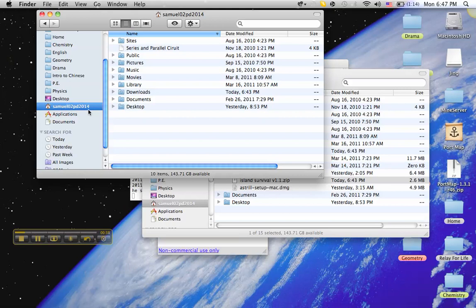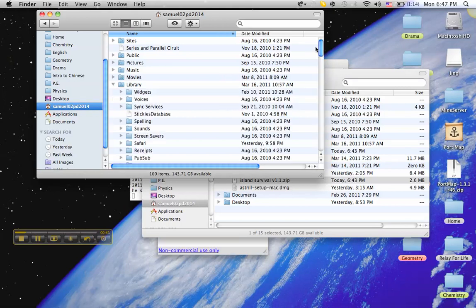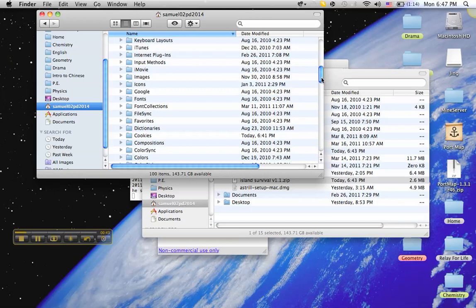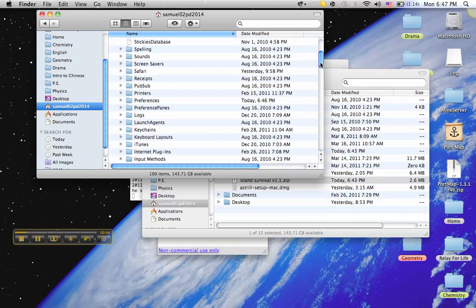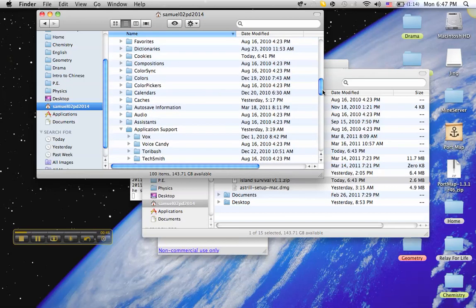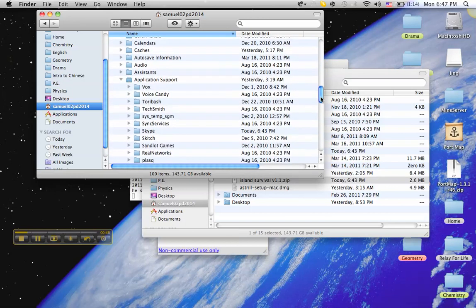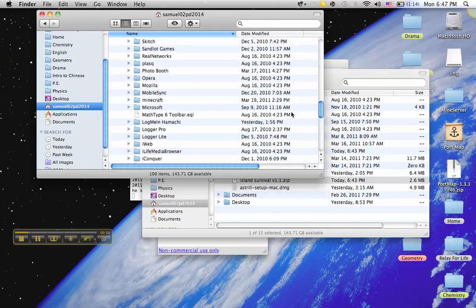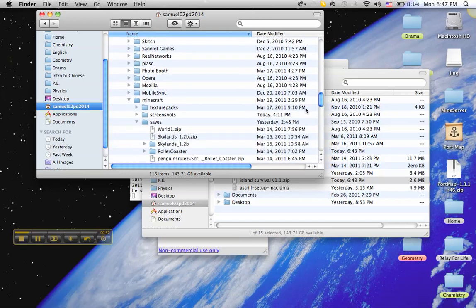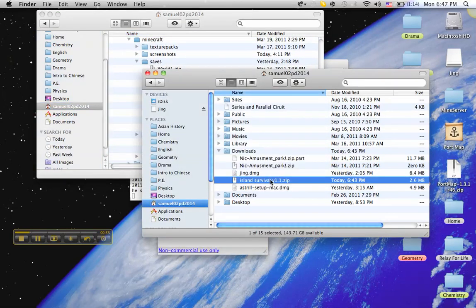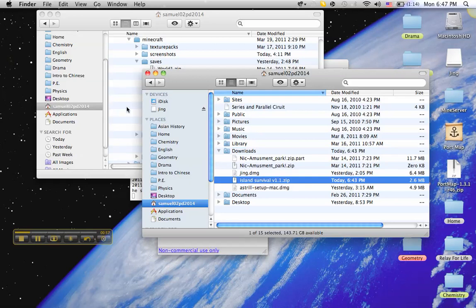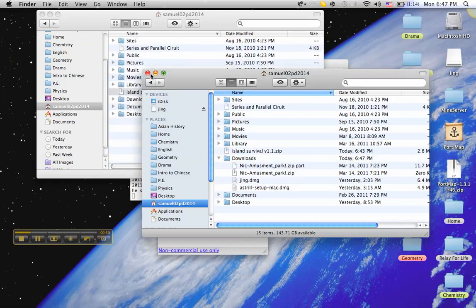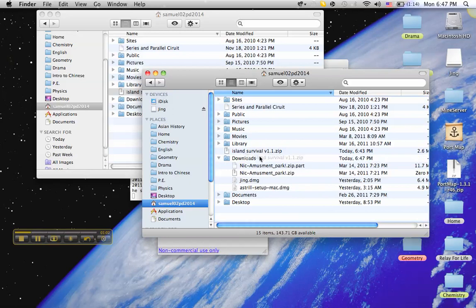And then you go into the library, go down all the way to application support, which should be at the top of the list but I accidentally messed that up. Then go into Minecraft, and then go under saves file, and then just drag that zip file into the save file.